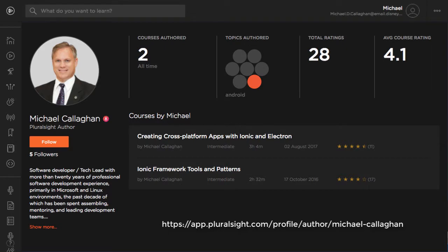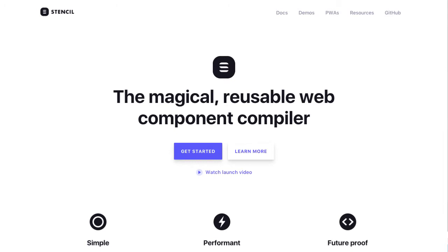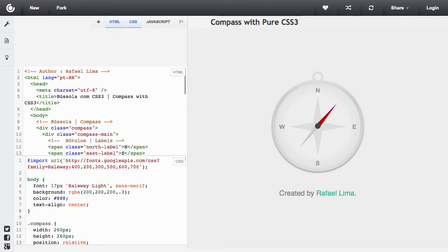But recently, I wanted to try Stencil.js, a new web component framework from the Ionic team. So I went ahead and I found a compass. The compass control was created entirely in CSS and HTML.